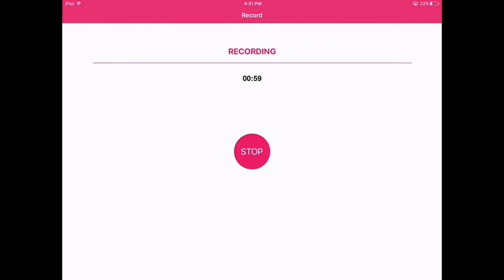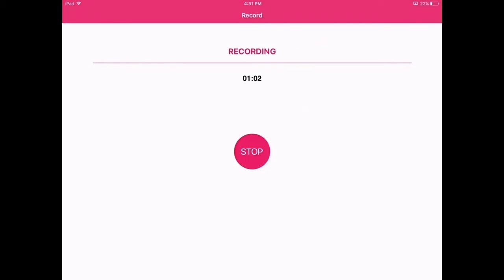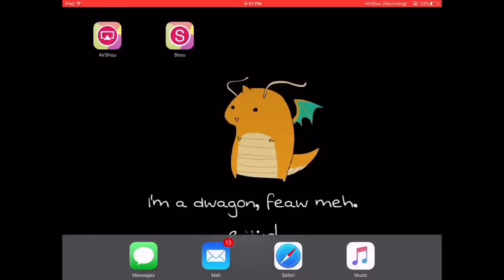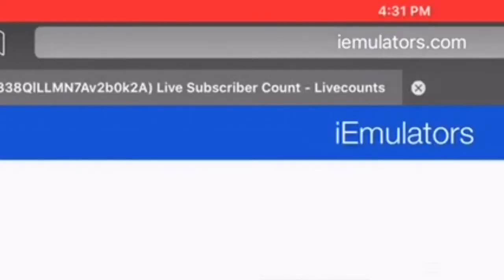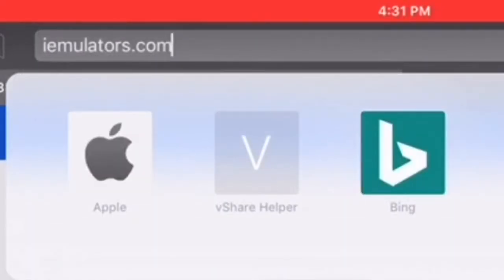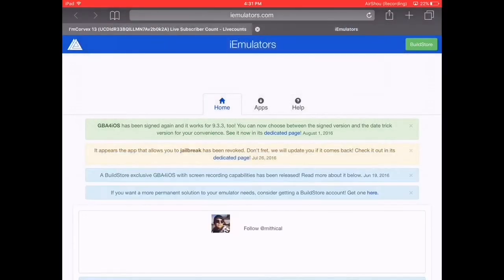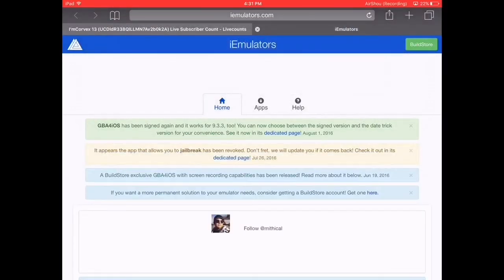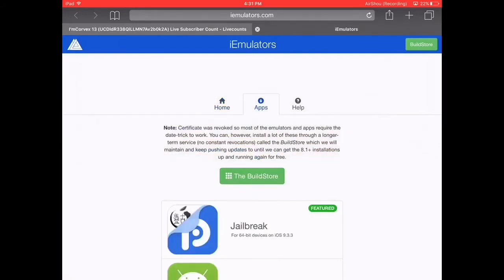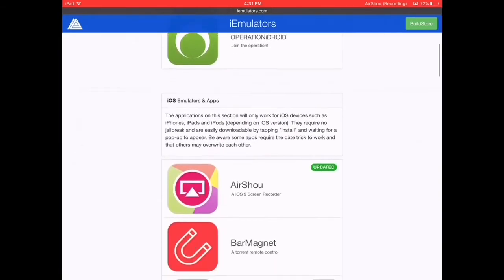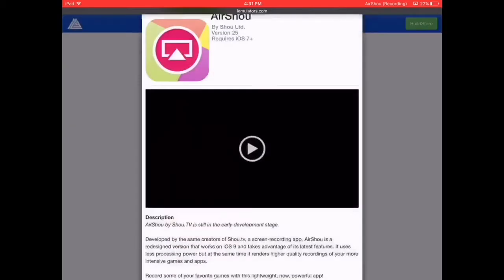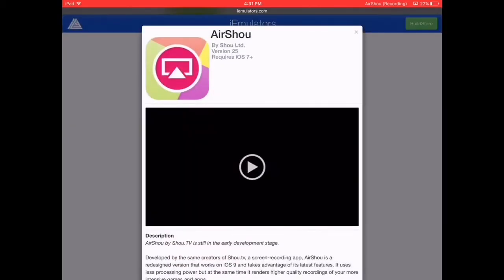Look, it's recording right now. You need to look at Safari and go to iemulast.com — I'll put it in the description below. But you need to finish this video first, or else you won't know how. Then go to Apps, scroll down, and you'll find AirShow. Click on it.